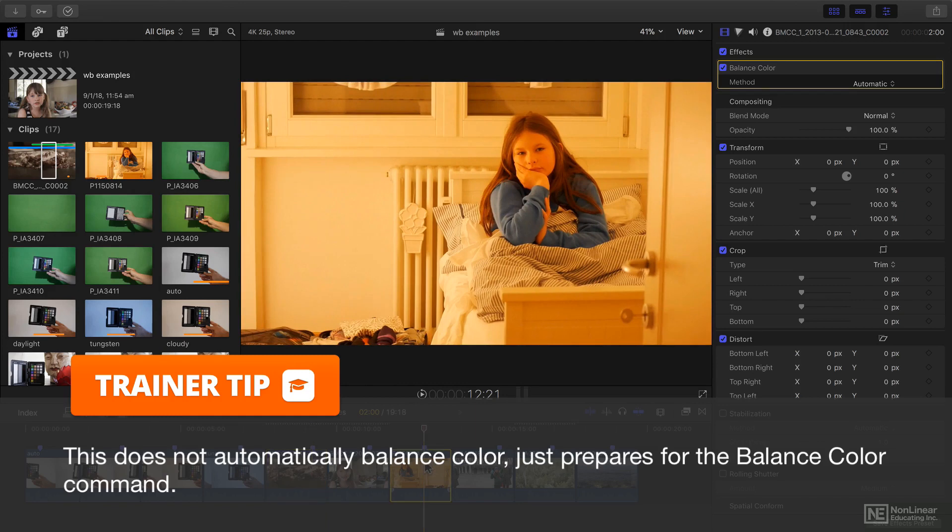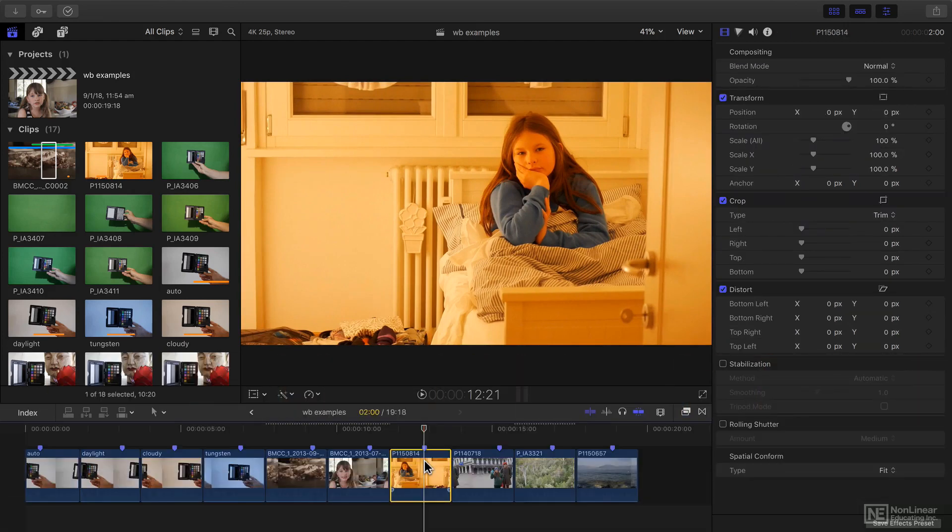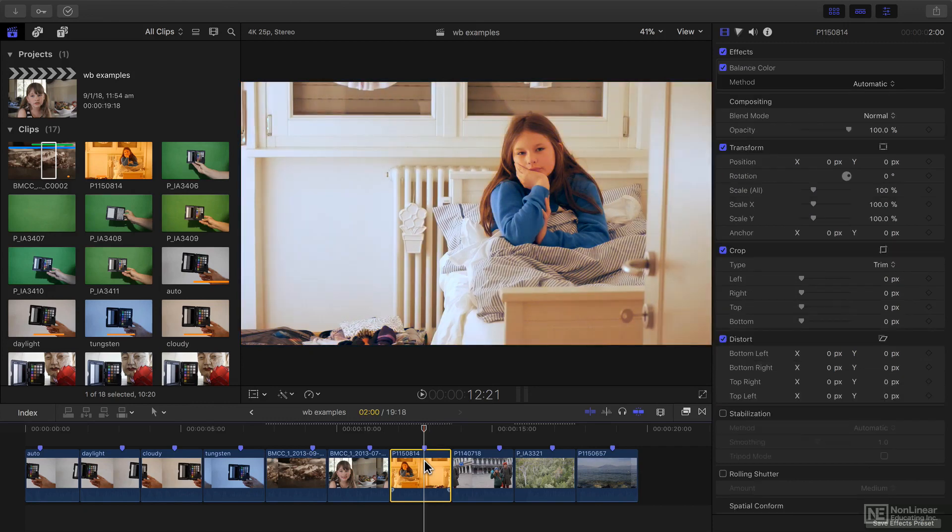Auto White Balance can really help with shots where the camera's got it badly wrong, like this. And if I just apply it with a shortcut, you'll see that it's much improved. Not perfect, but a lot better than it was.